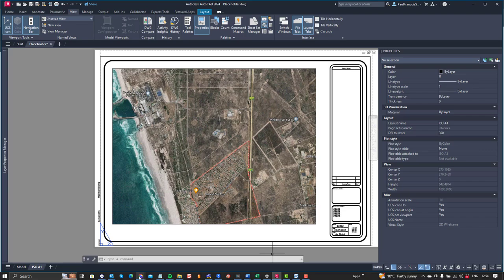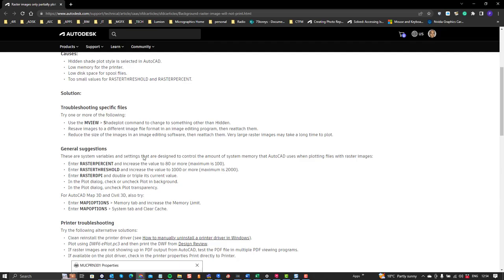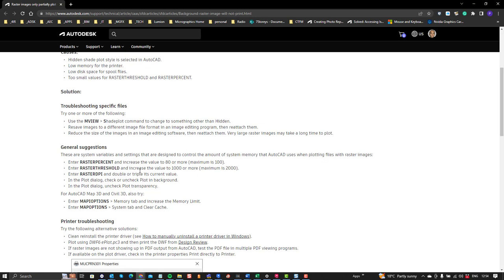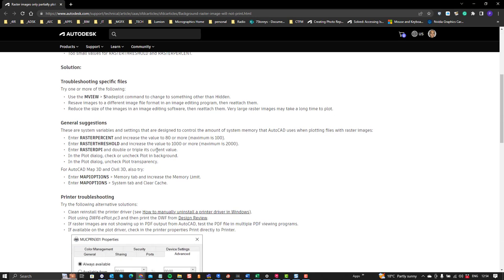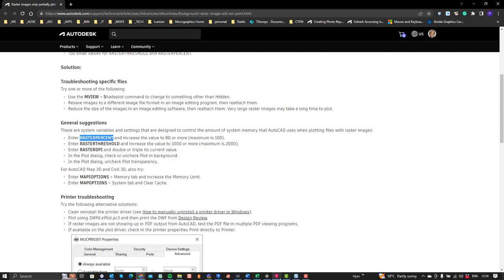And so the other thing was, let's have a look at all of these settings. Over here you can see there are some system variables and settings that are designed to control the amount of system memory that AutoCAD uses when plotting files with raster images. So what we did, and I'm going to do this now with Revit24 on my machine because I think it's relevant, I don't want to run into this problem, so I'm just going to increase this. They say to enter the raster percent from a value to 80 or more, the maximum is 100.